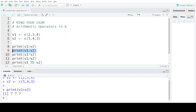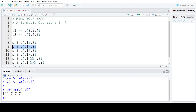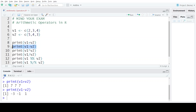The second arithmetic operation is subtraction, performed using the minus sign. The corresponding elements are subtracted: 2 minus 5 gives minus 3, 3 minus 4 gives minus 1, and 4 minus 3 gives 1.